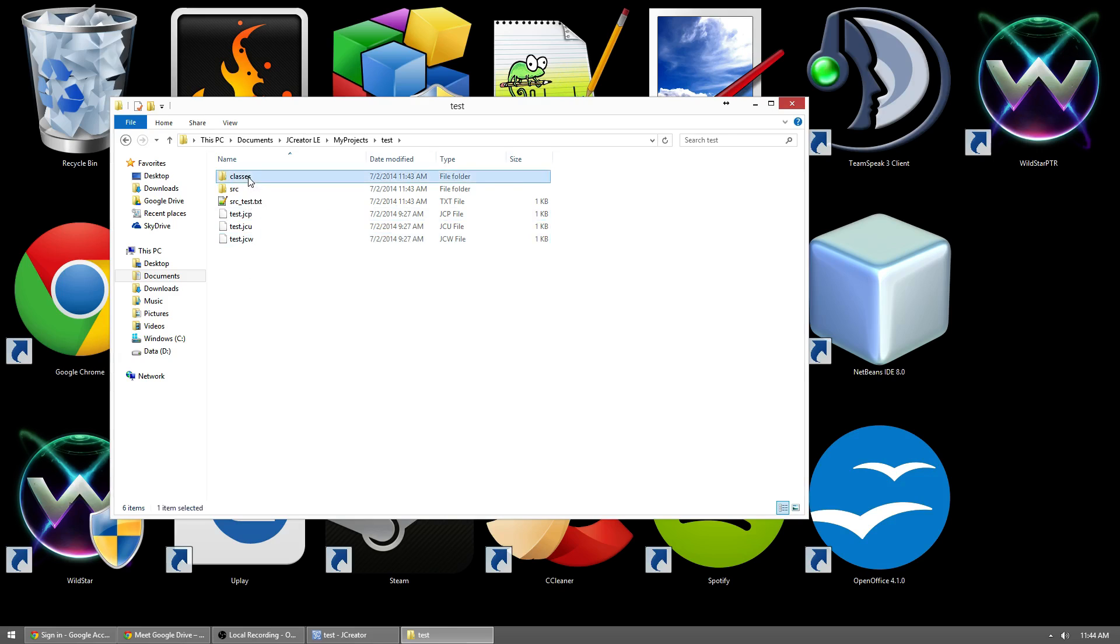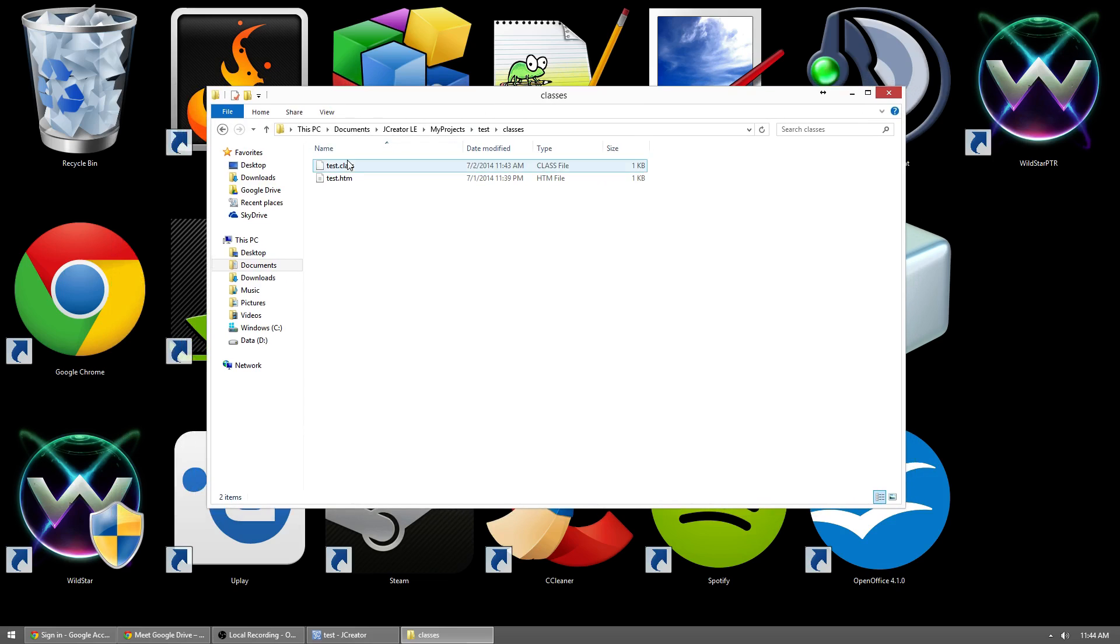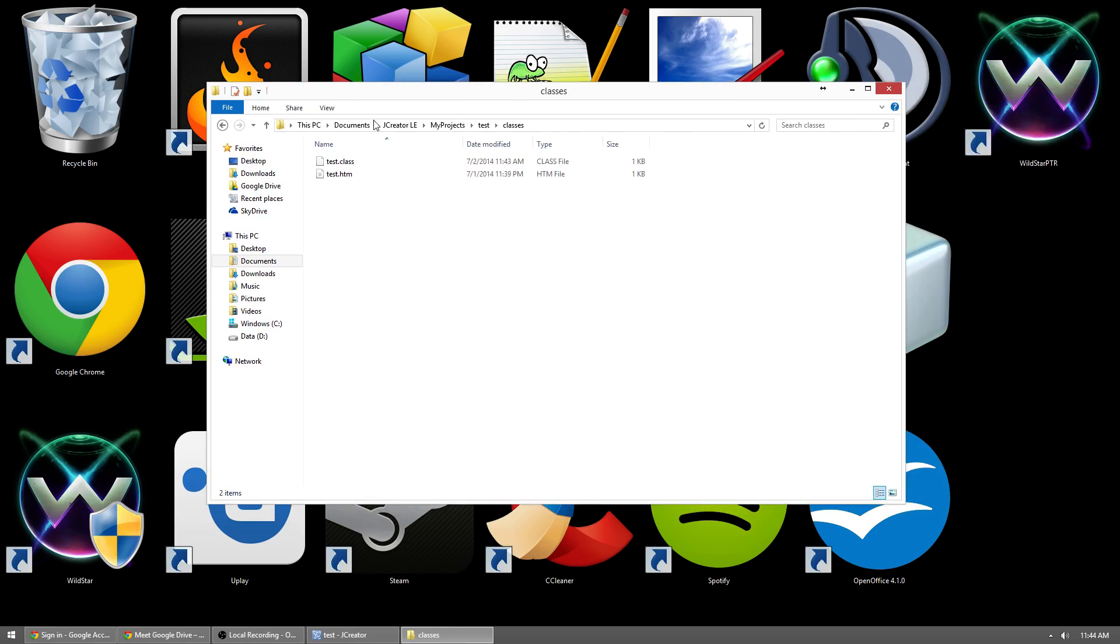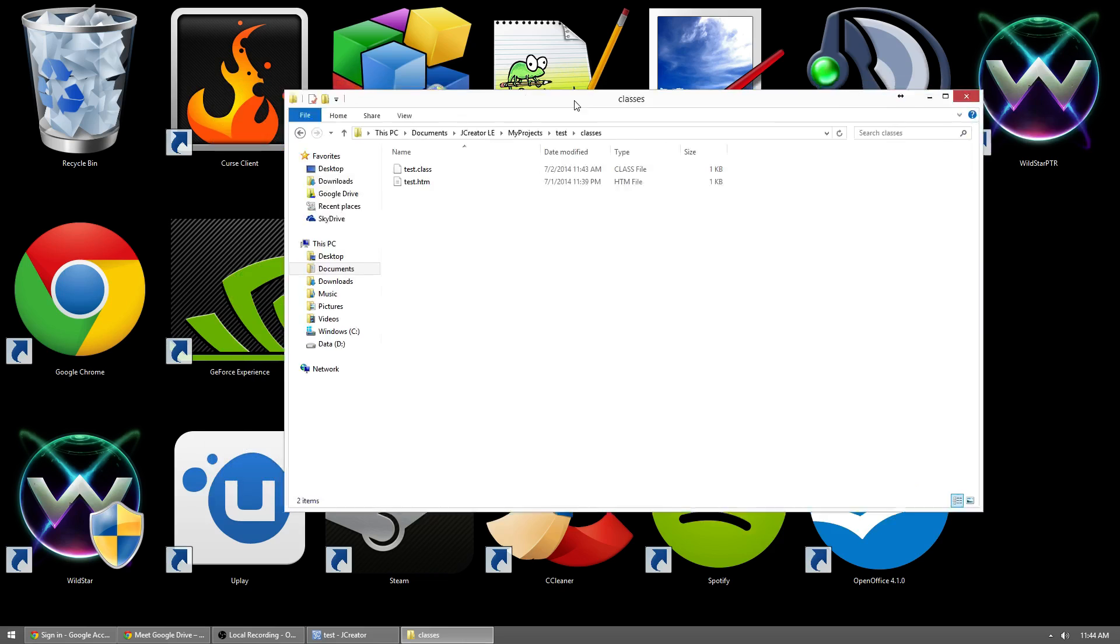Inside the classes folder, this is where you would put things like images and anything else that you'd be using inside of your project. It automatically gets generated a .class and a .htm file. So those are the two files that we're going to be needing to be able to upload this to the internet. So just keep this window handy.